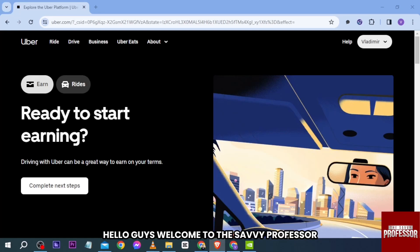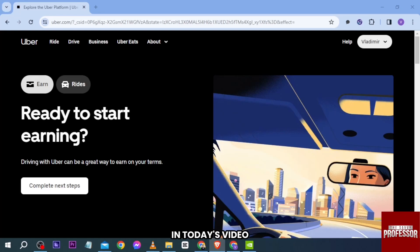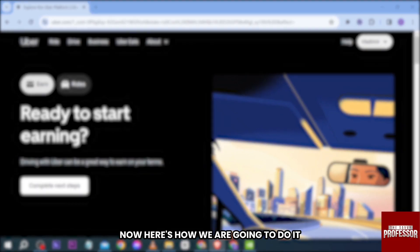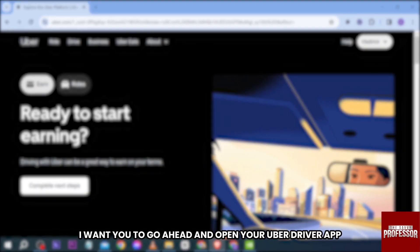Hello guys, welcome to the Savvy Professor. In today's video I'm going to show you how to add your bank account to Uber's delivery driver app.